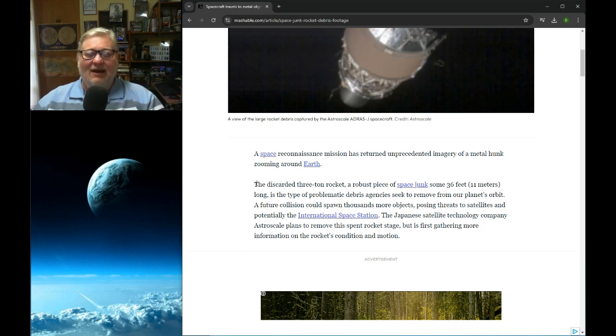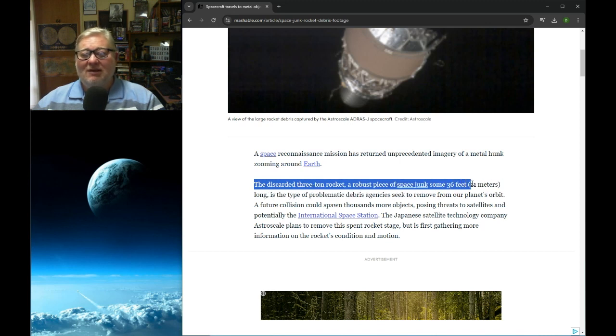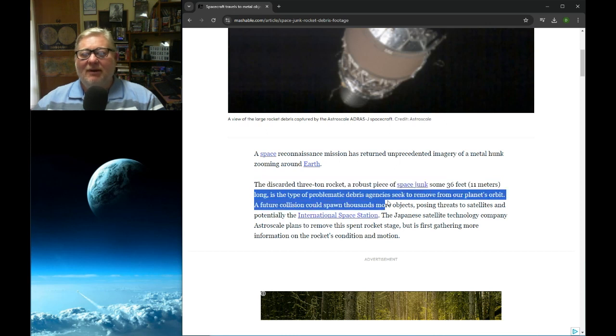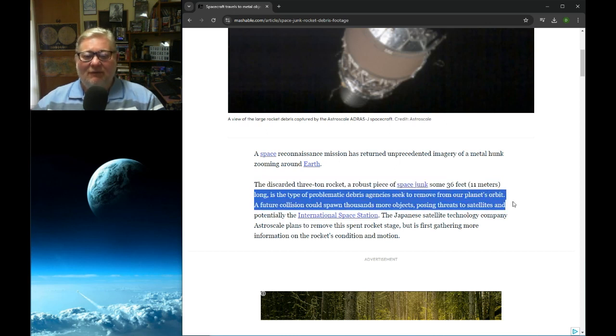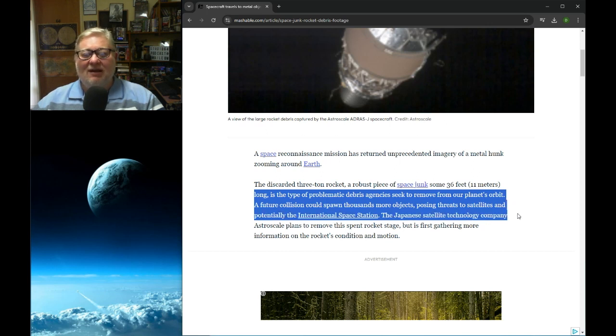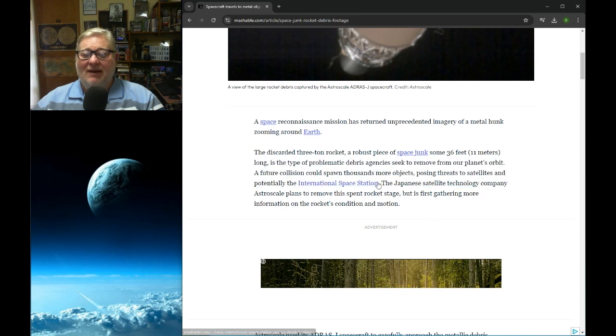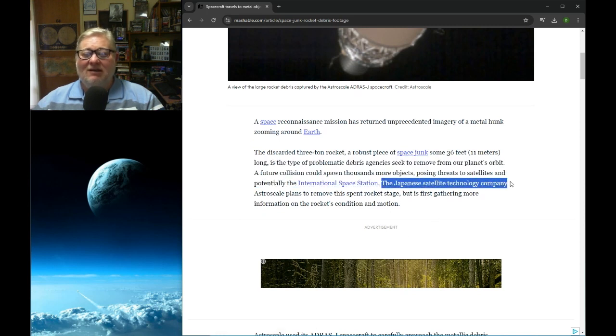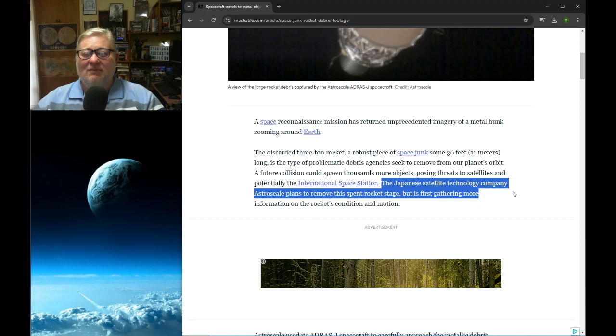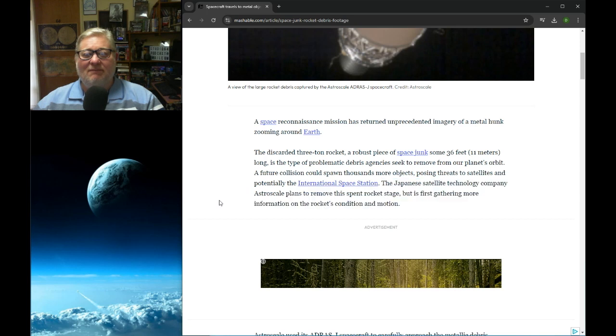The discarded three-ton rocket, a robust piece of space junk some 36 feet or 11 meters long, is the type of problematic debris agencies seek to remove from our planet's orbit. A future collision could spawn thousands more objects, posing threats to satellites and potentially the International Space Station. The Japanese satellite technology company AstroScale plans to remove this spent rocket stage, but it is first gathering more information on the rocket's condition and motion.